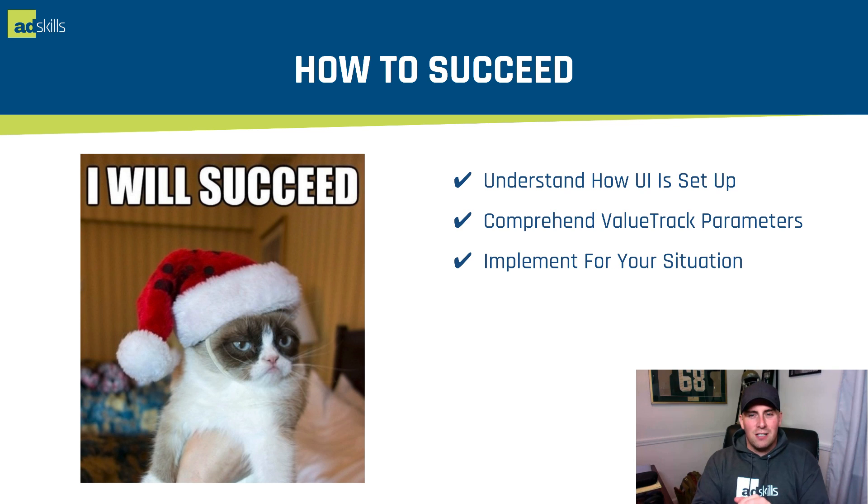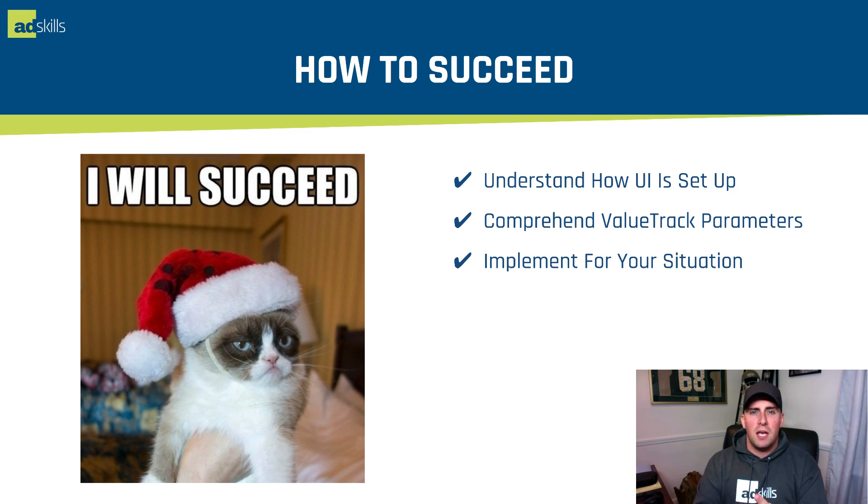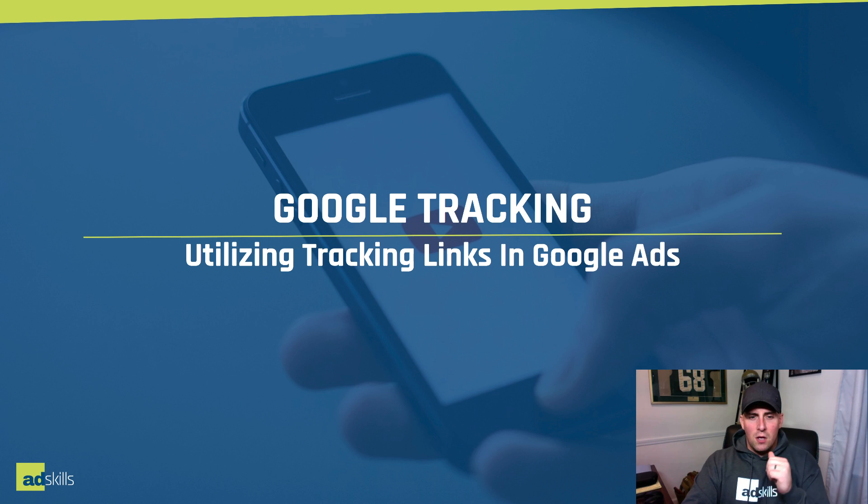So how you're going to succeed? Number one, you have to understand how the UI is set up to be able to navigate it. Number two, you have to comprehend value track parameters. And number three, once I teach you that, you have to implement your solution.